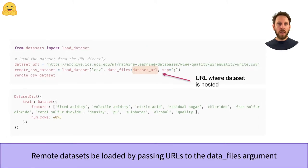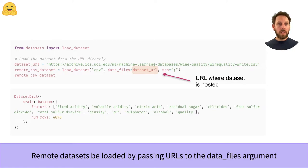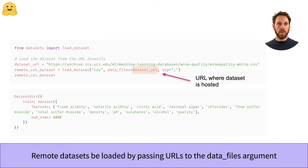If your dataset is located on some remote server like GitHub or some other repository, the process is actually very similar. The only difference is that now the data_files argument points to a URL instead of a local file path.